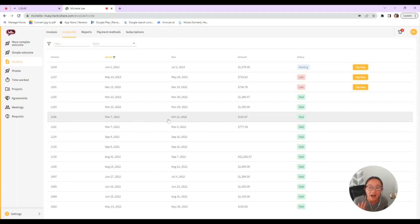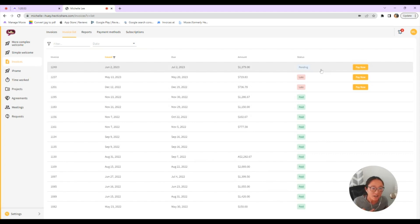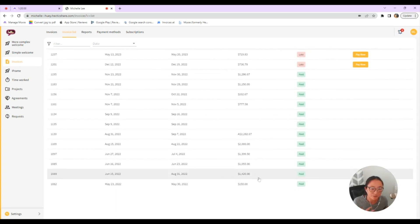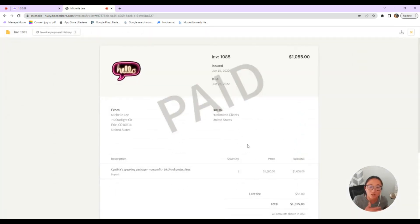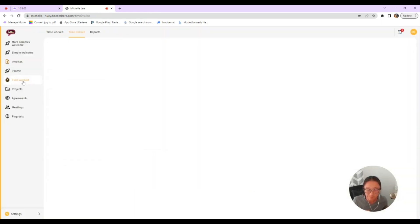So I have invoices set up for them. So this client can see here are invoices that are due. Some are late. This one's pending and they also get a full history of what's been paid. They can also click into those invoices and they can see what they paid for as well.